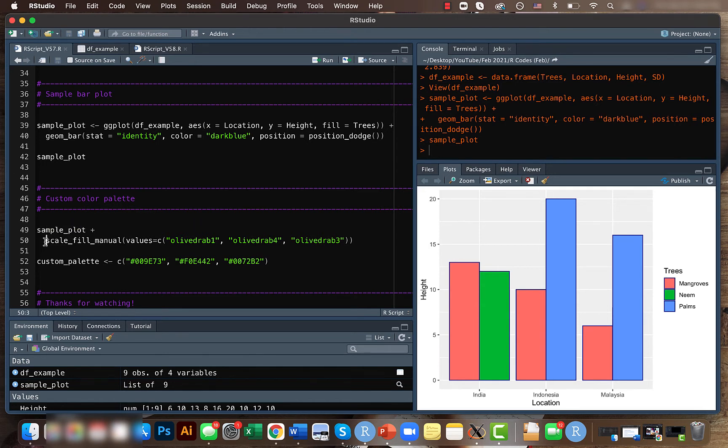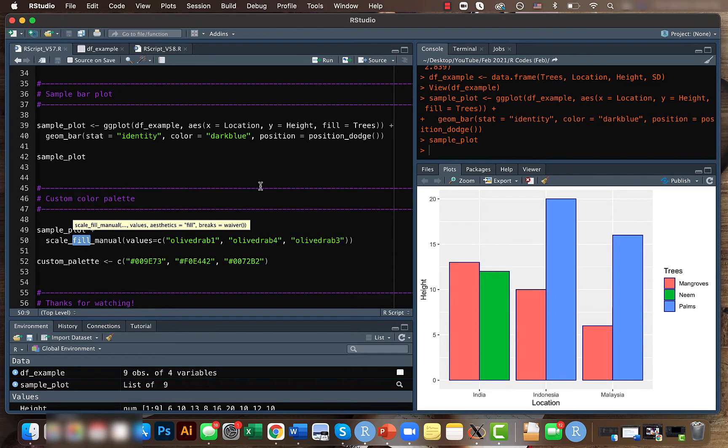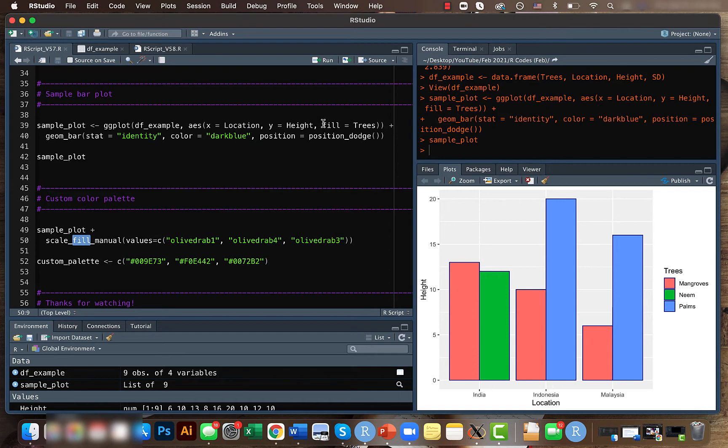For that we use the scale_fill_manual function. Here it's fill because we are filling the bar plot with a particular color. Remember here we used trees, so that's why we had three different colors based on the type of trees we are investigating.